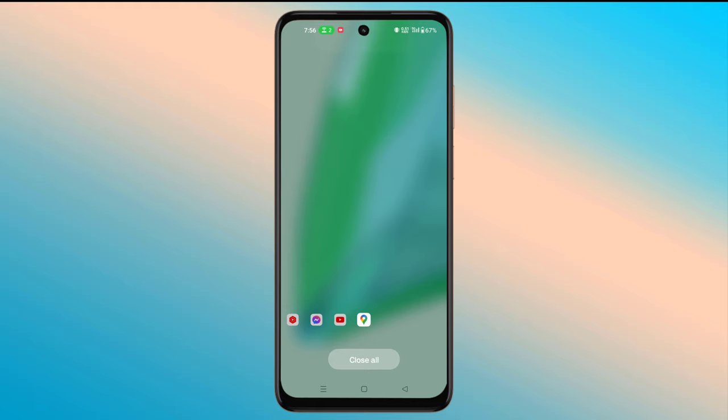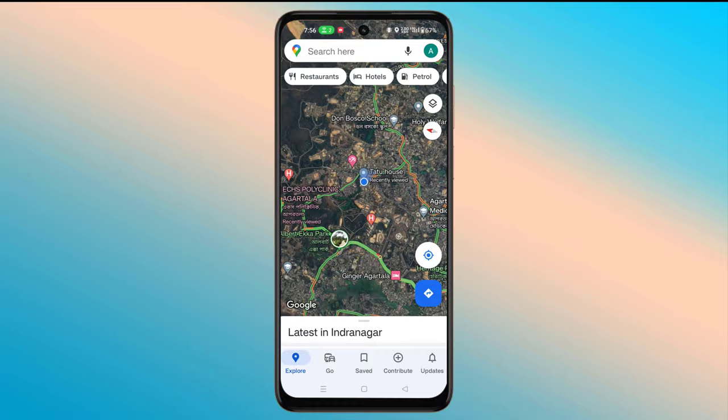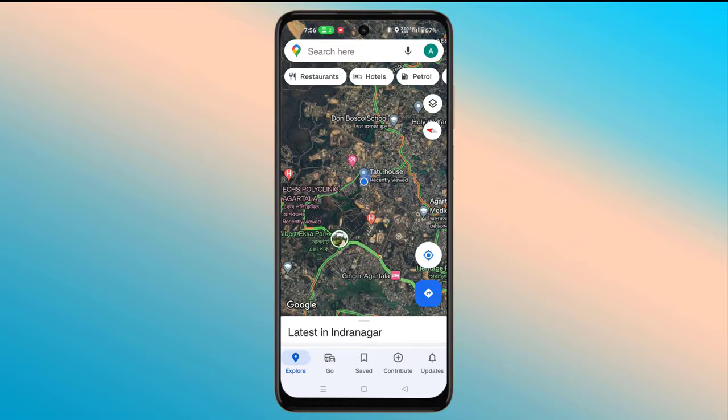Now let's check it. In this way you can add your own house to Google Maps.